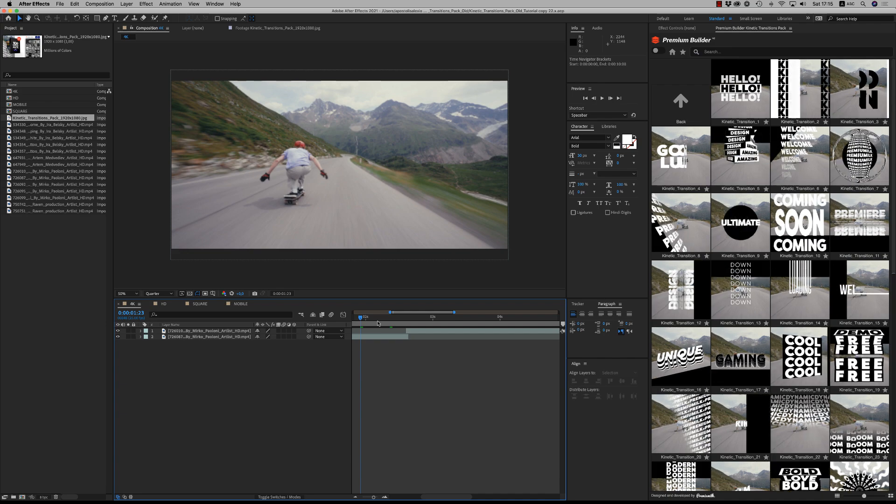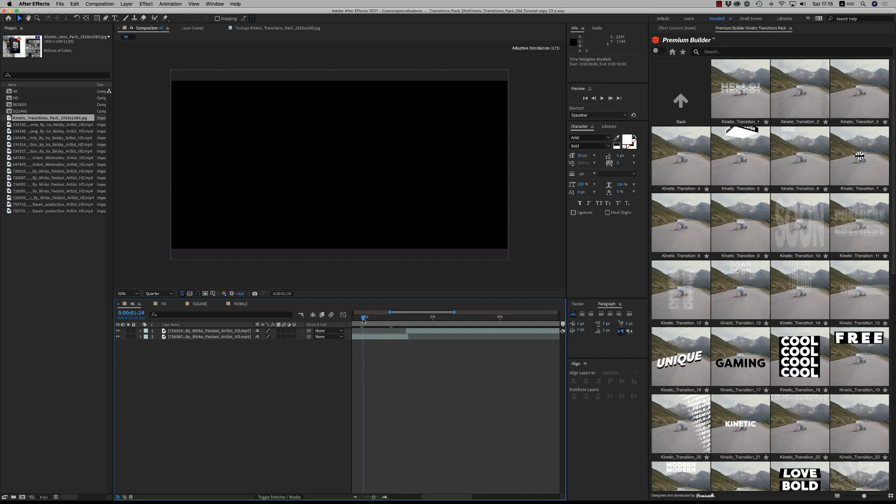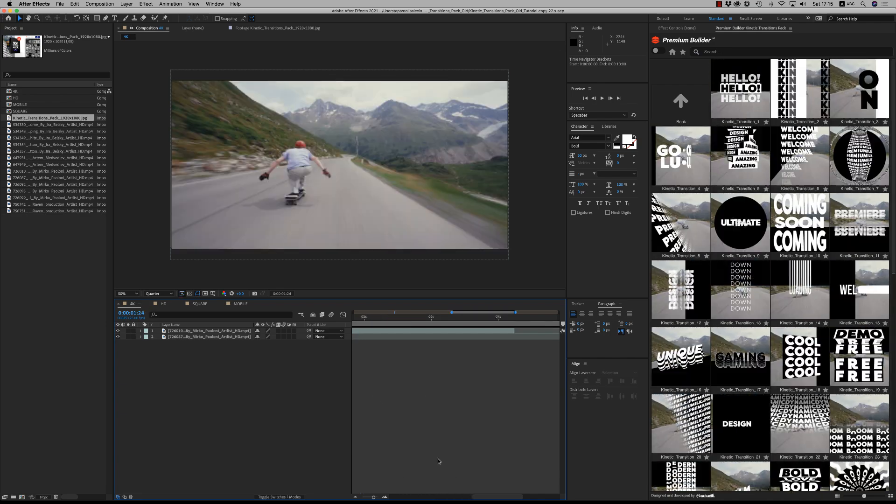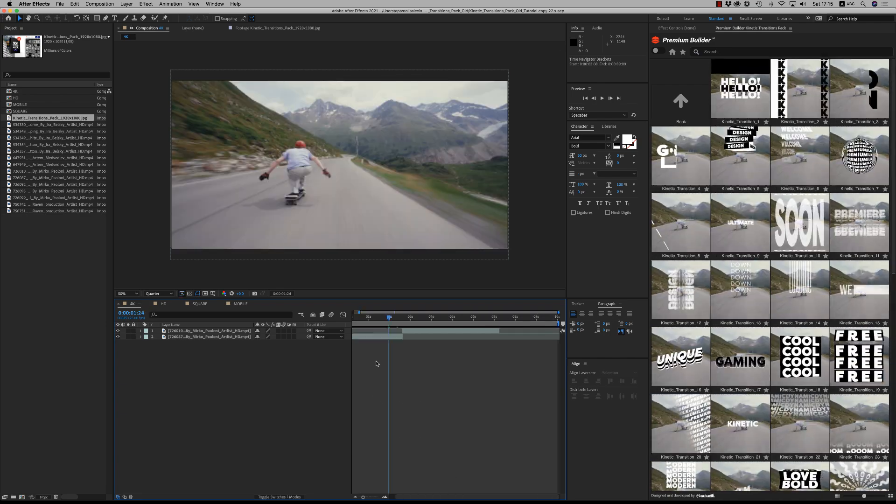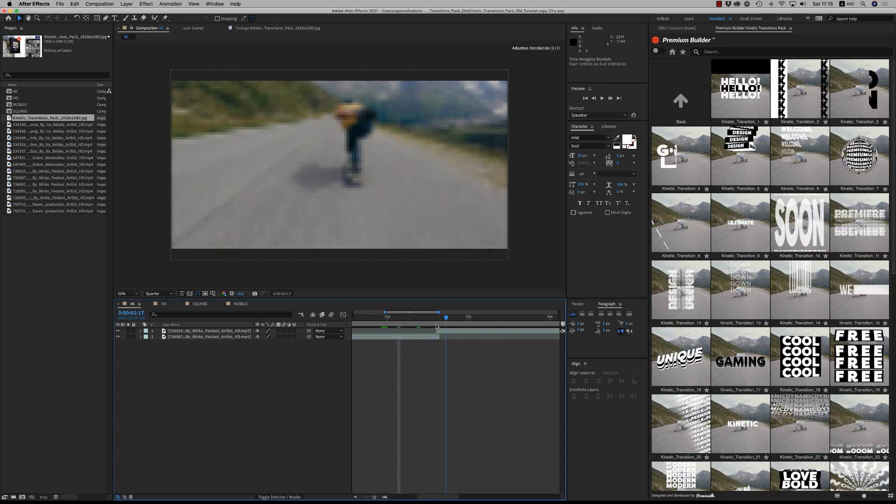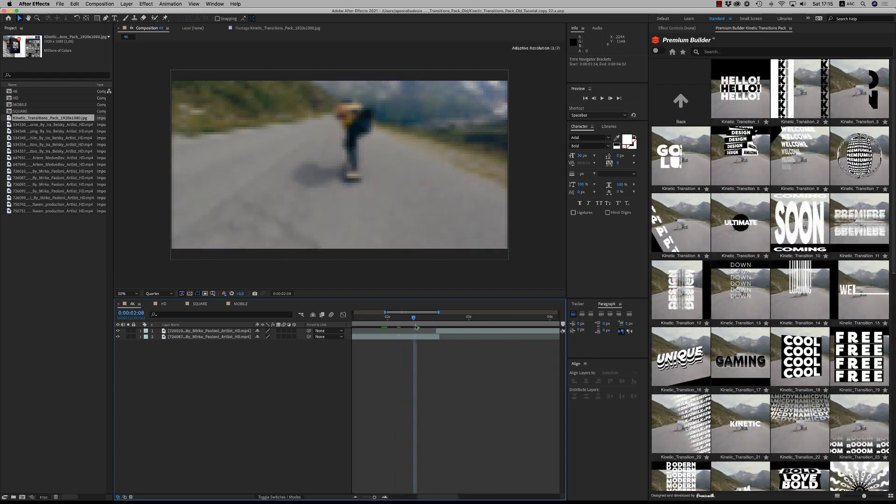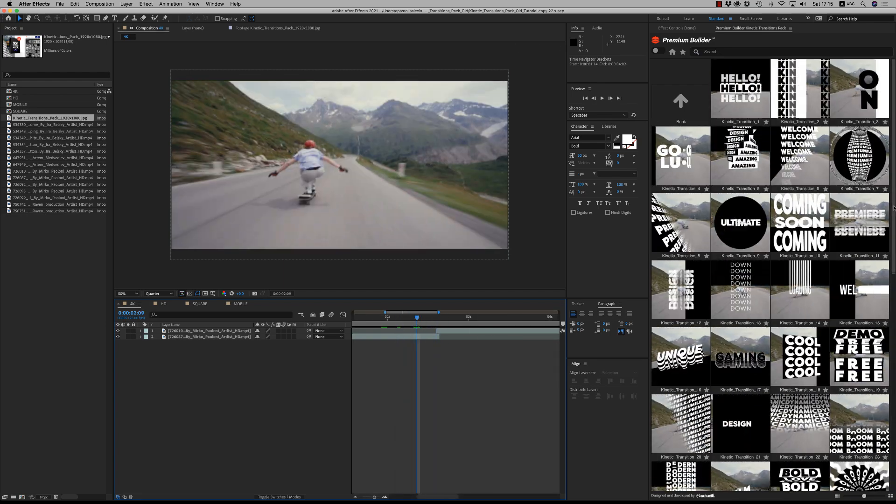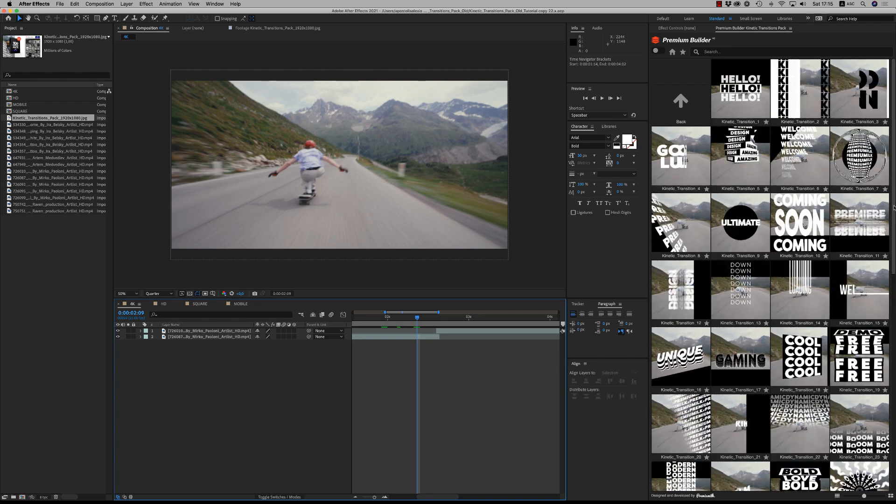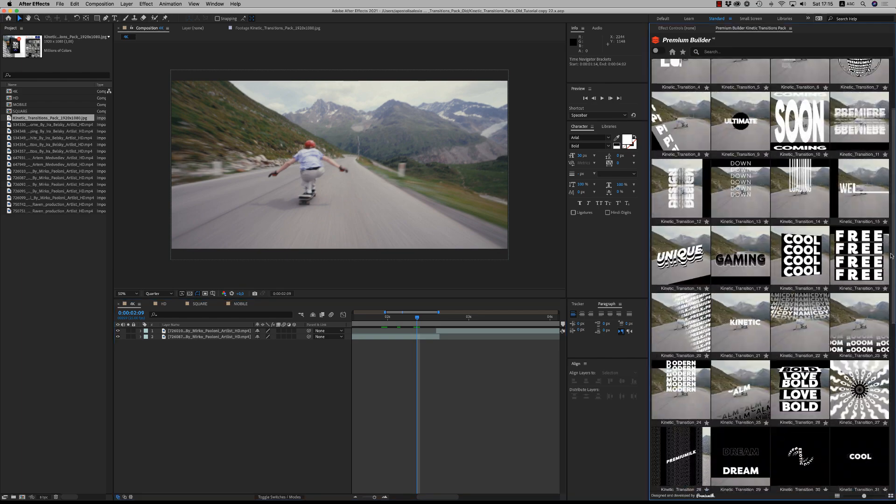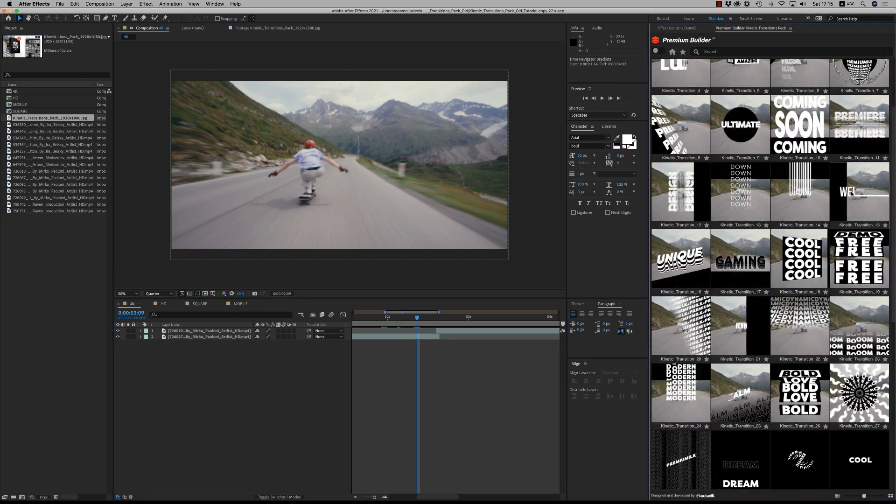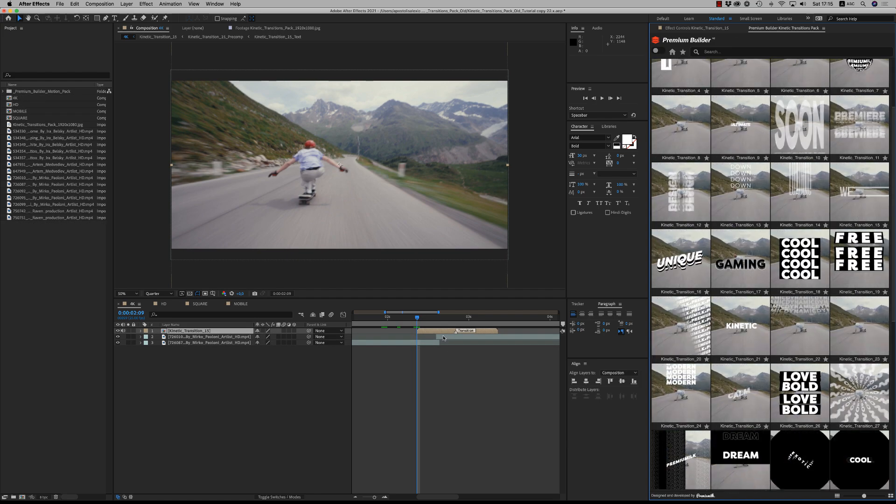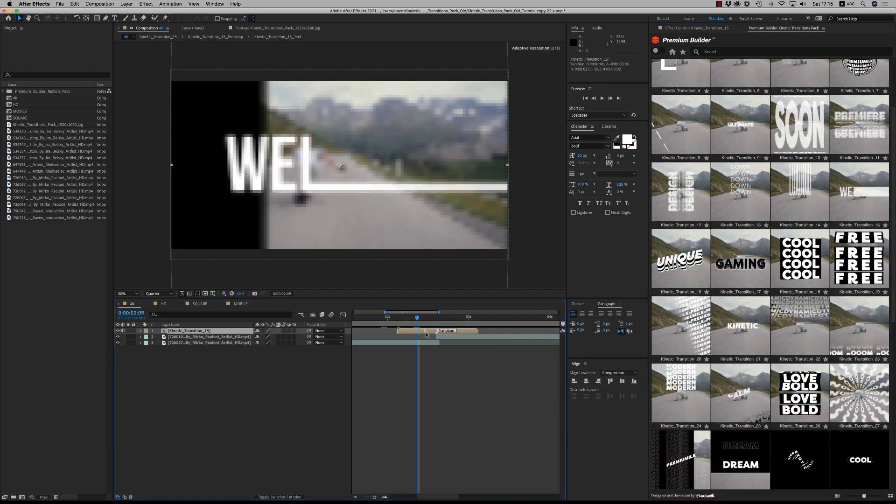Here we have these two footage and we want to bring a transition here. So we select which one we want. Let's say we want this one, double click and it will appear here.